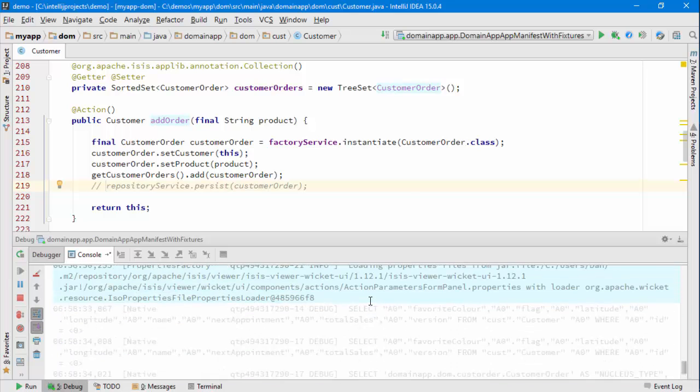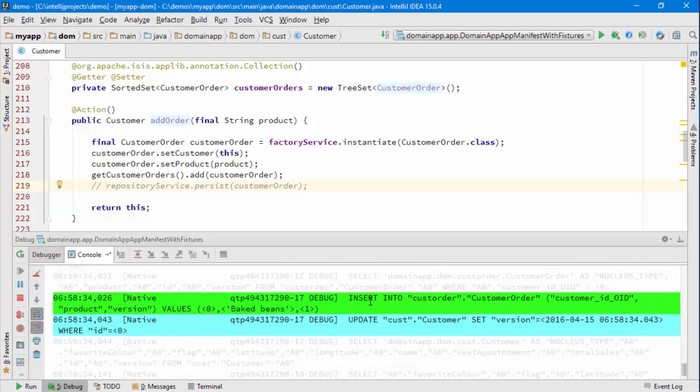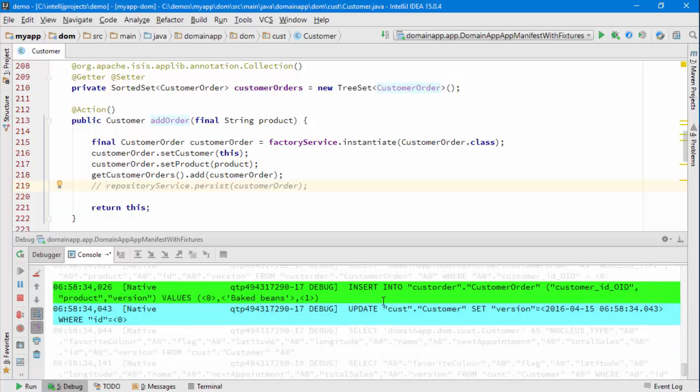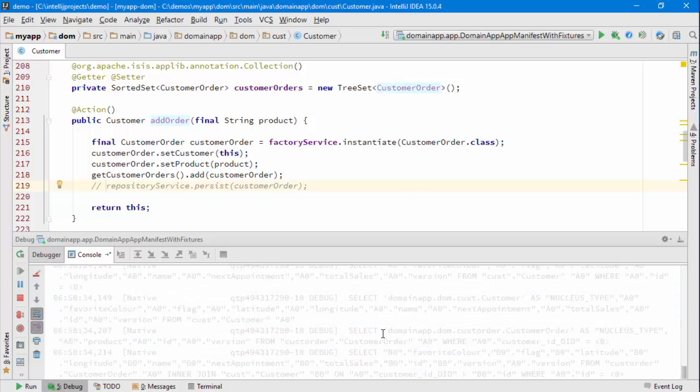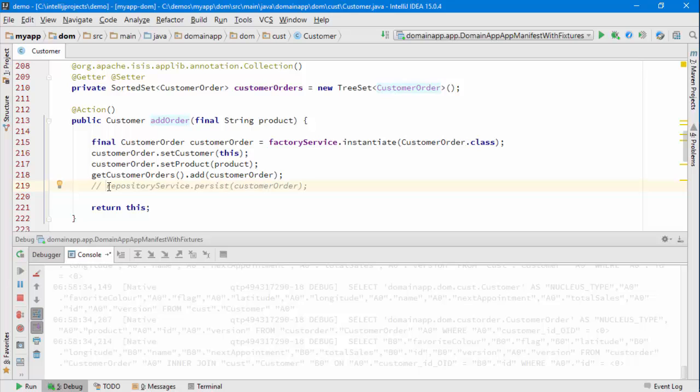We can see that it's the same as before: an insert followed by an update, without us having to explicitly persist that new customer order. So there we are—that's persistence by reachability. Give it a go, try it out.